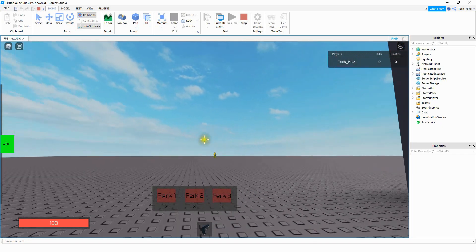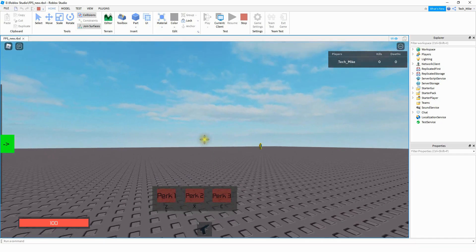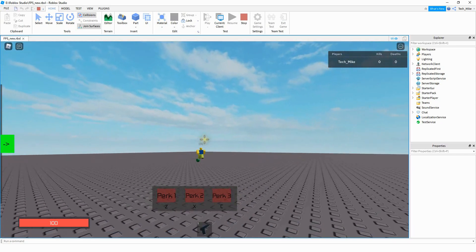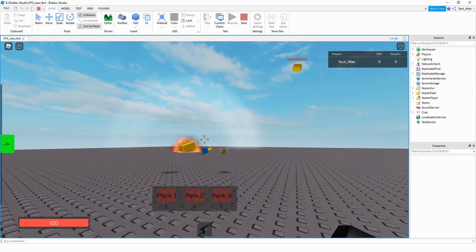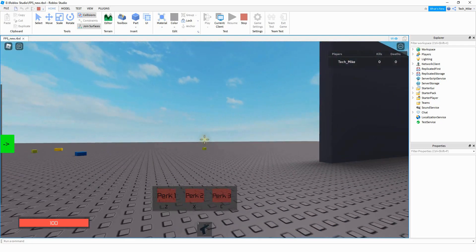Welcome back to another Roblox Studio tutorial. In today's video we're going to continue to work on our first person shooter, and this time around we're going to make grenades. The way this is going to work: we can press a letter on the keyboard, like the letter R, and it throws a grenade. Let's go ahead and dive into this and see how we can do it in Roblox Studio.